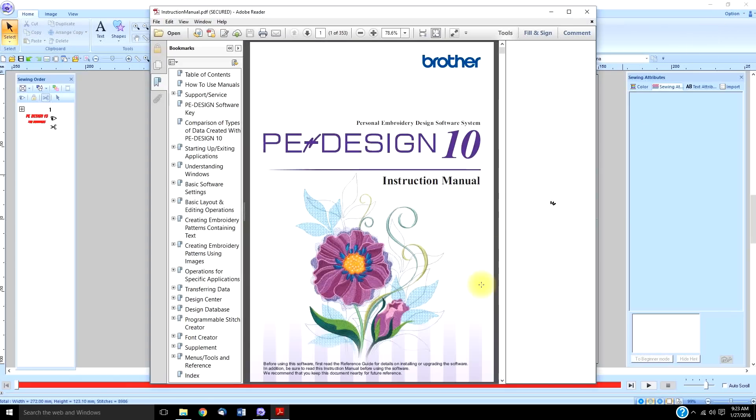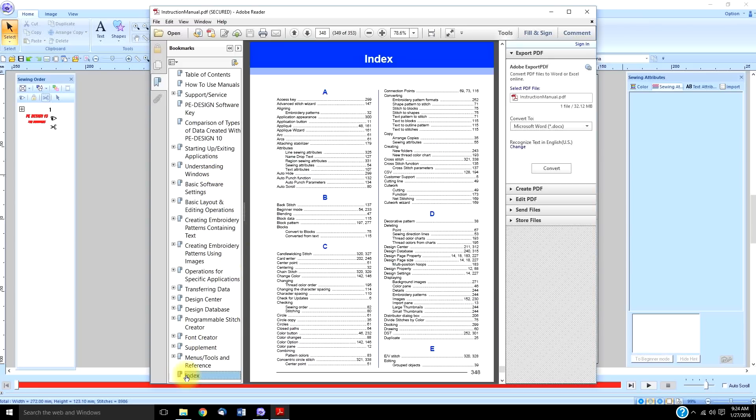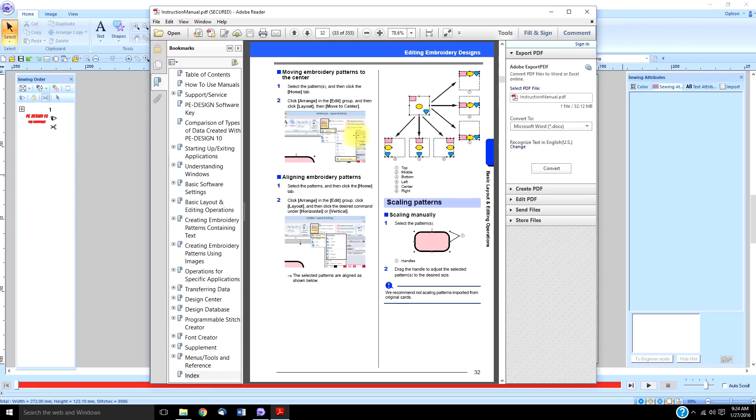As long as I've been doing this, I still go back to my manual all the time. You just go to your index, you select the subject that you're looking for. We'll say we're going to be centering, so we'll just go to centering, click on the page number, and it tells us how to center and all the information on that. It's a wealth of information and you should always have it handy.